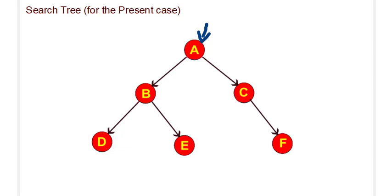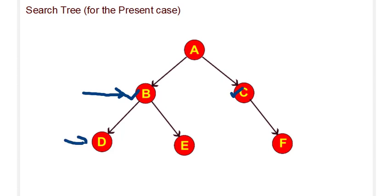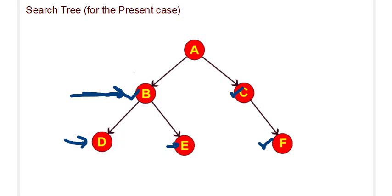How the breadth first search will work: First, it will check for A. If A is not the goal, it will go to the next level. A will be expanded, we get B and C. B is checked for the goal. If B is not the goal, C is checked. We are in this particular level. If C is not the goal, then B is expanded. We get D and E. D is checked. If D is not the goal, E is checked. If it is not the goal, then C is expanded and we go for F. In this case, the nodes are checked level-wise. Here we have just two levels. If there had been more levels, it would go by that particular way.